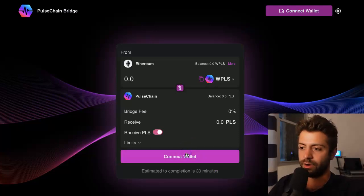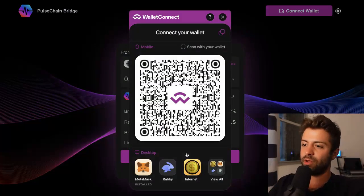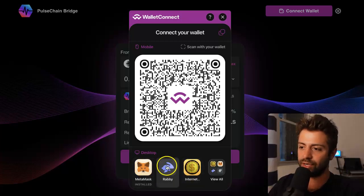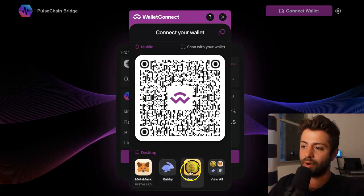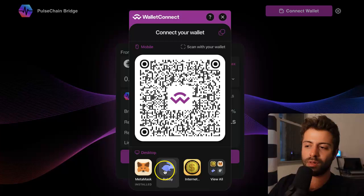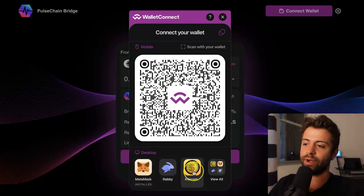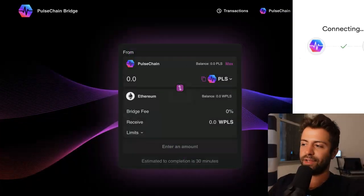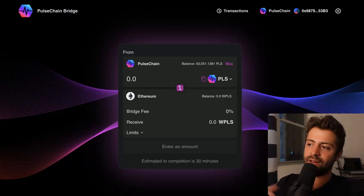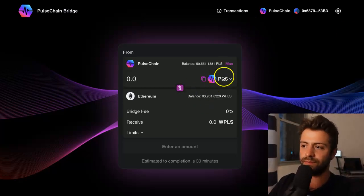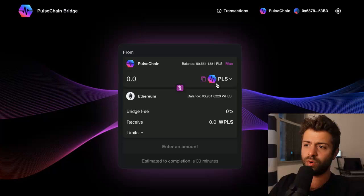We're going to connect our wallet — I'm assuming you already have a crypto wallet. MetaMask is good, Rabi is good, Internet Money is a pretty good one. These three are all very good crypto wallets. If you don't have them already, you need to get at least one of them. I'm going to use MetaMask for the example. You just connect your address and it pulls up all your coins.